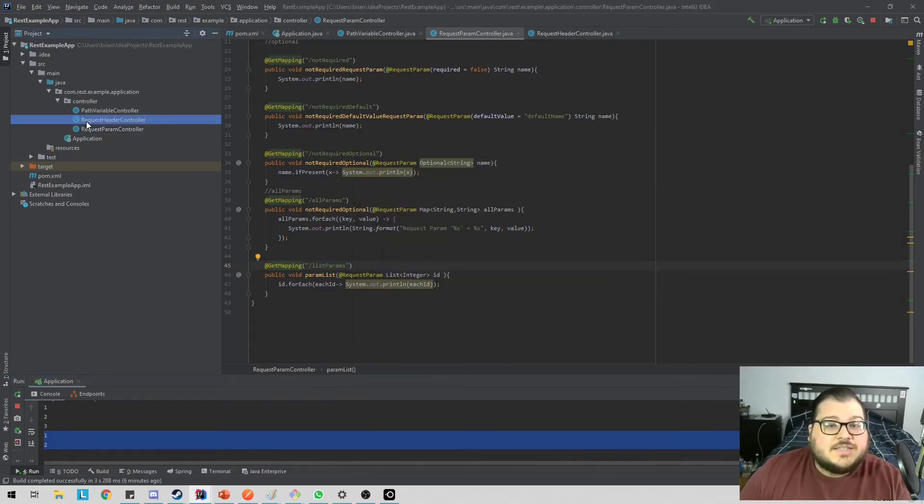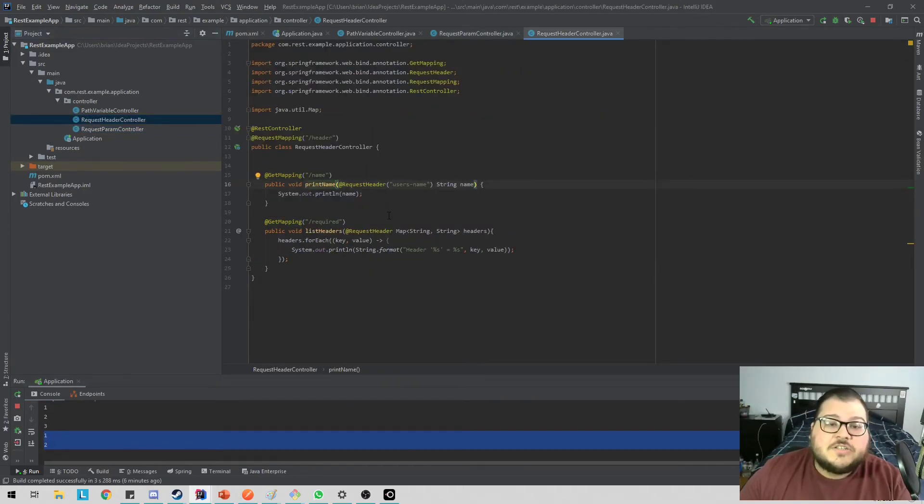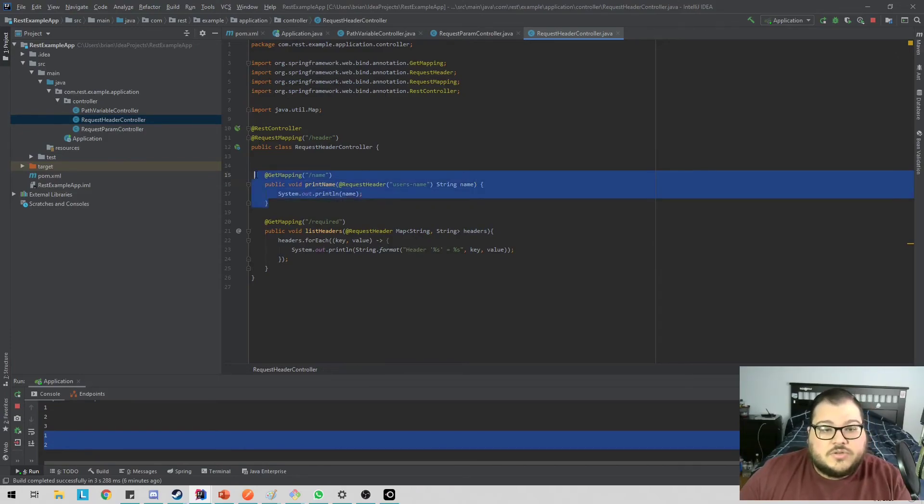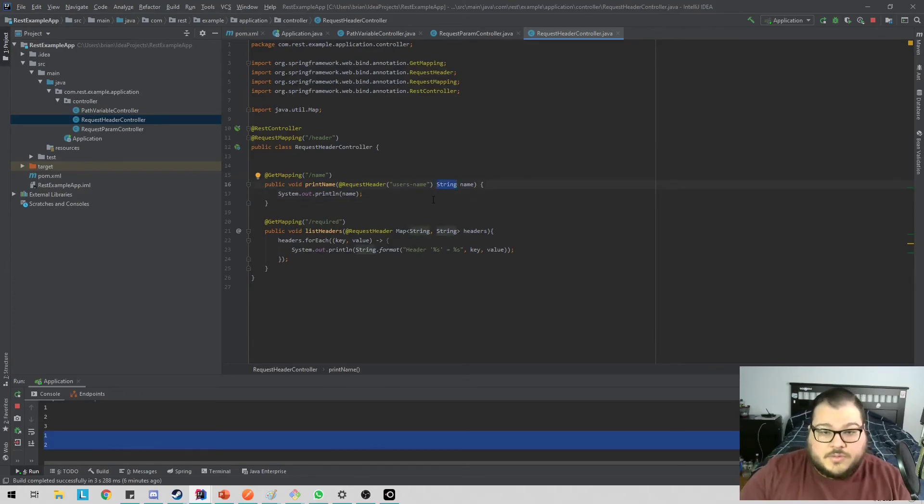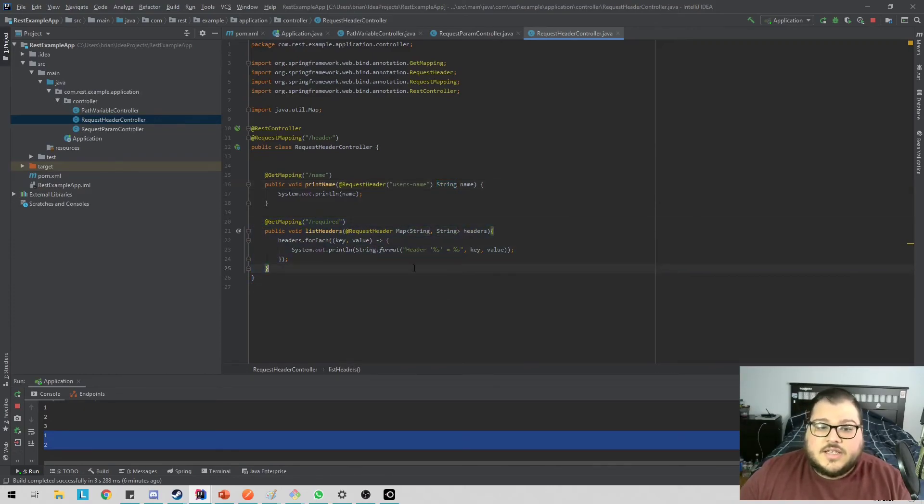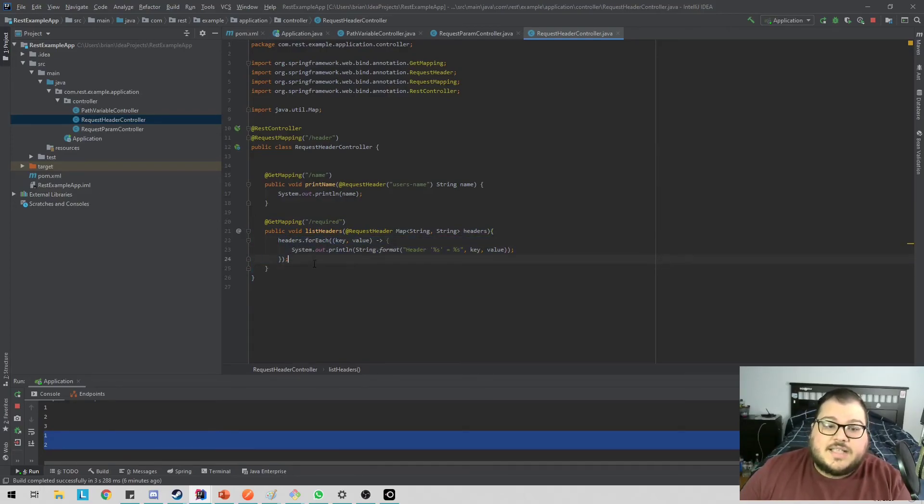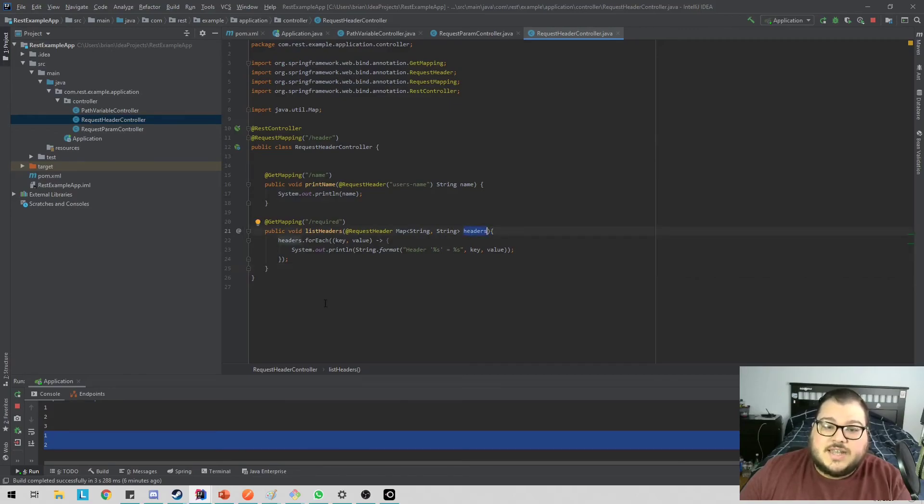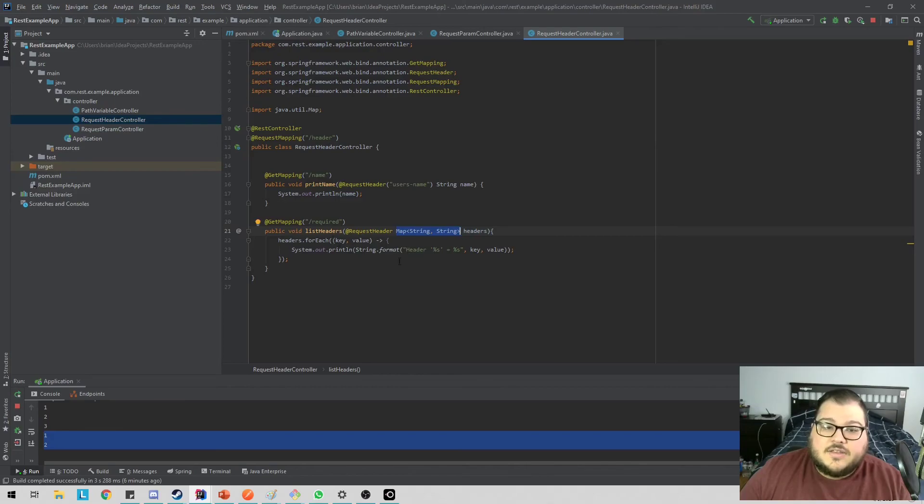And the last one is request header. So for request header, you have the same two kinds of principles. You can use it straight as a header calling the name like you did for path variable or request parameter. You can set it to required to true or false. And also you're able to get it as a map of these headers. And for each thing in the map, you can do something with it. So you can check whether it's there. And the last one that you can do with this is you can actually get an HTTP headers object, which I don't have in the code here, but you can get it in the same way. You can have an HTTP headers object and you can get the whole header and do whatever you need to do with that.